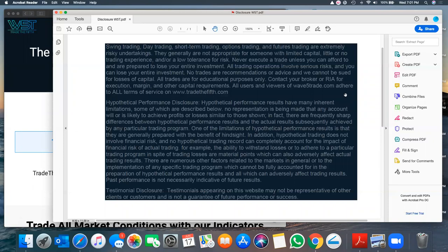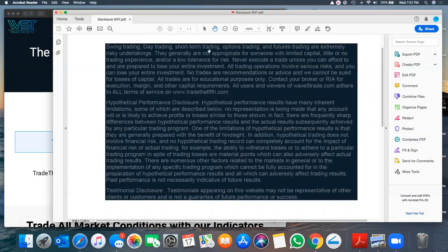All right, everybody, we're going to get rock and rolling on here. Whenever Paul puts these videos together on the website where you can click through them, here's the trading disclosure. I've got to put it on. Everything is trade at your own risk — you know the rest of it. You can read through here. You've seen these on everybody's website.